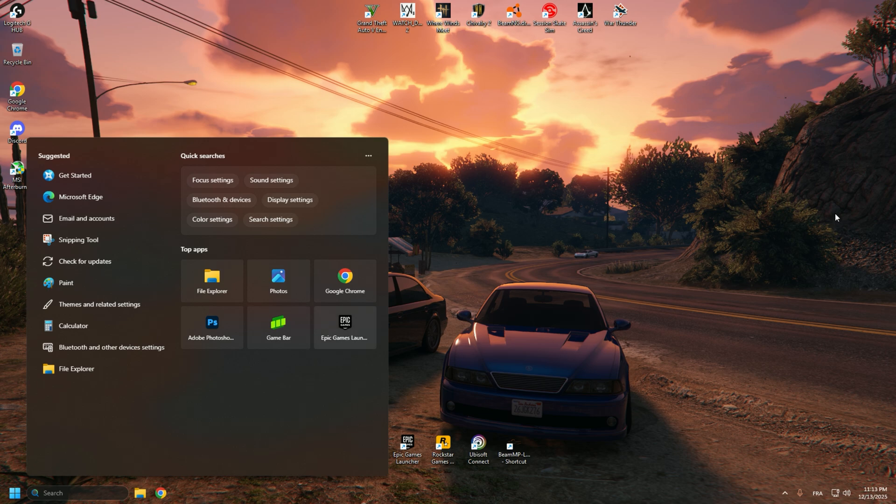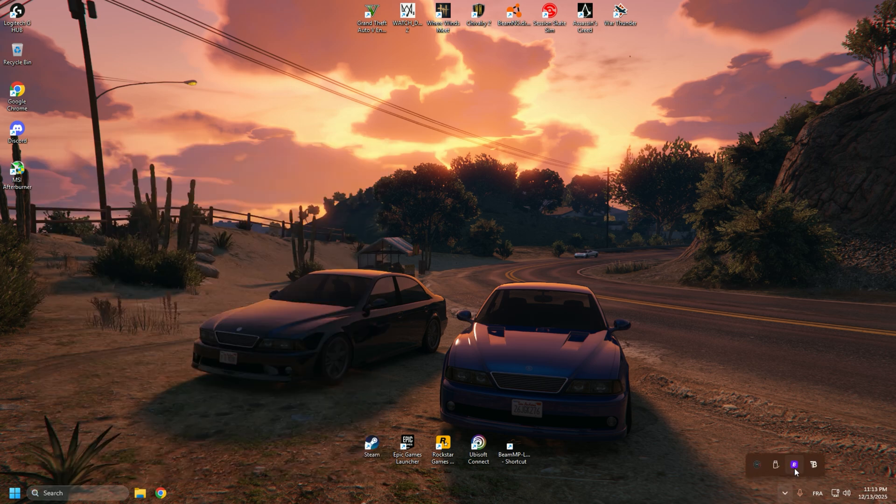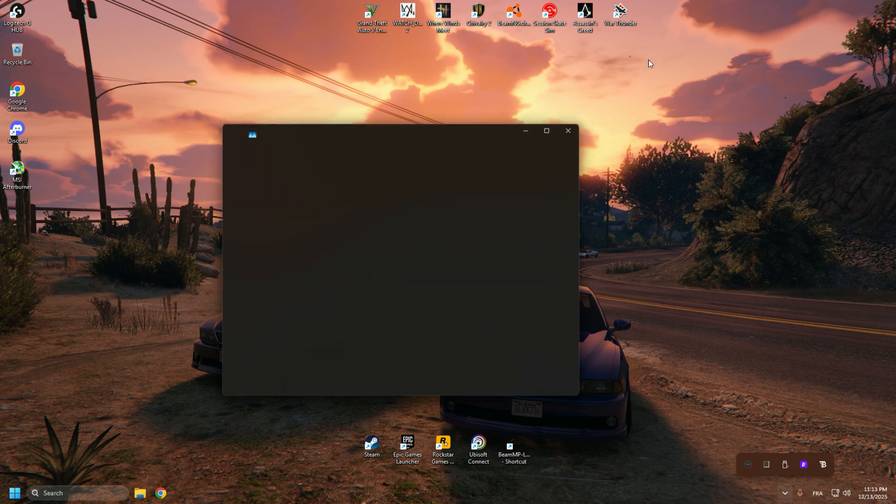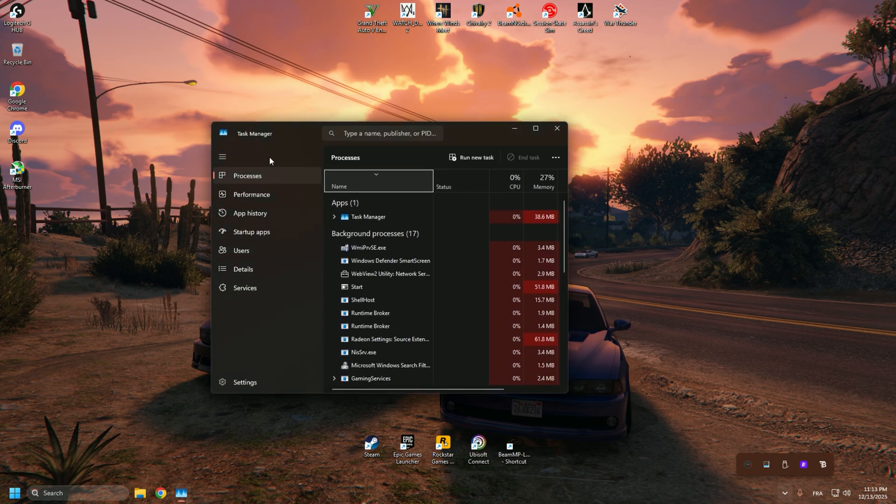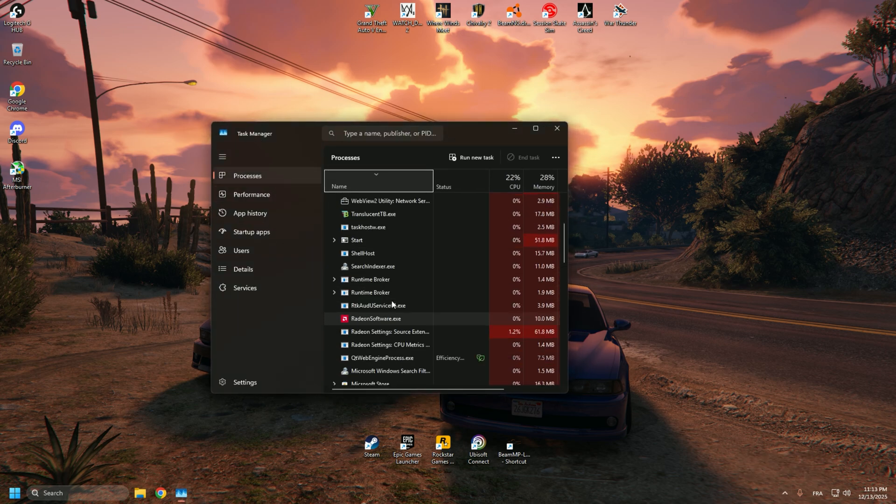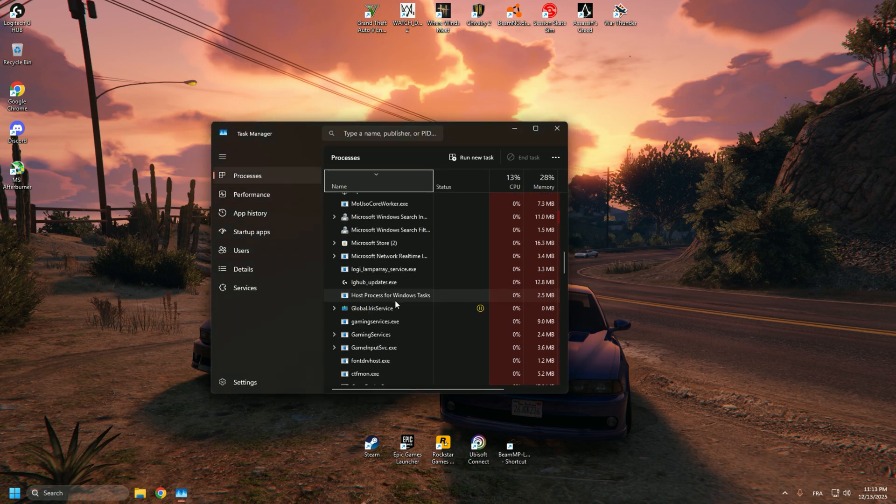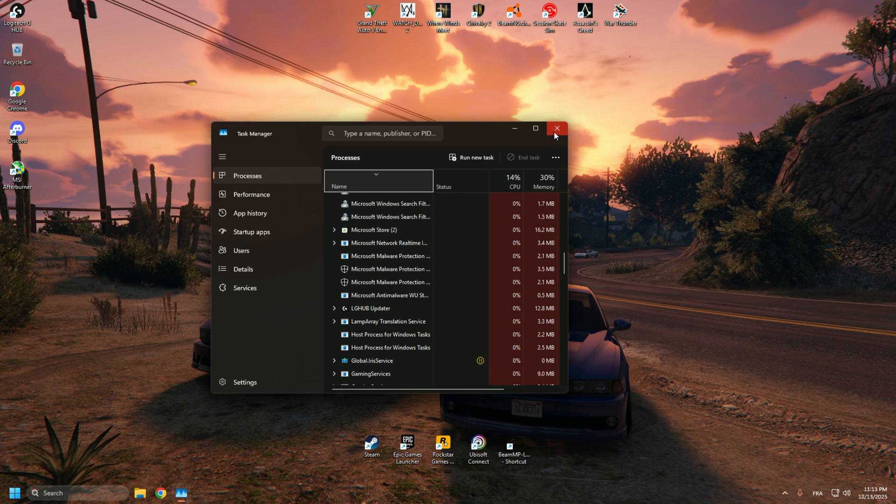First thing, make sure you don't have any kind of antivirus or something like that going in the background. Just open Task Manager and check the background apps and processes.